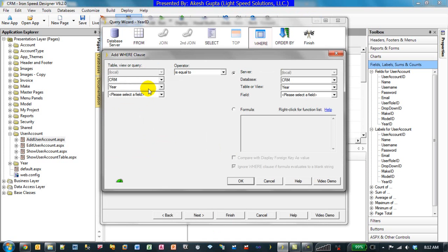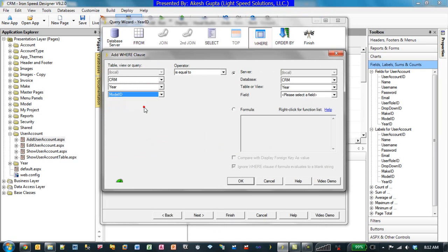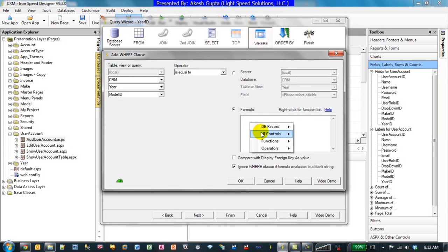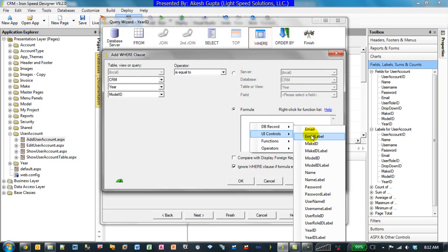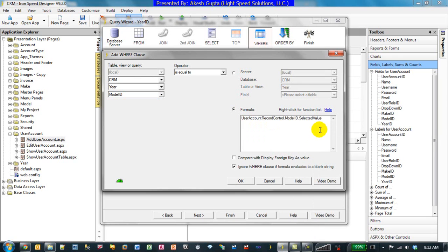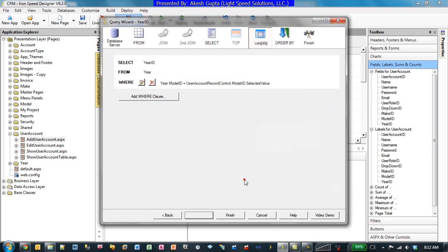Formula, right-click, UI Controls, Model ID field value. Basically it's going to say Model ID selected value.